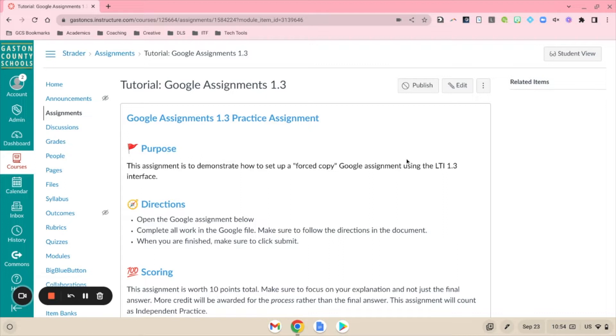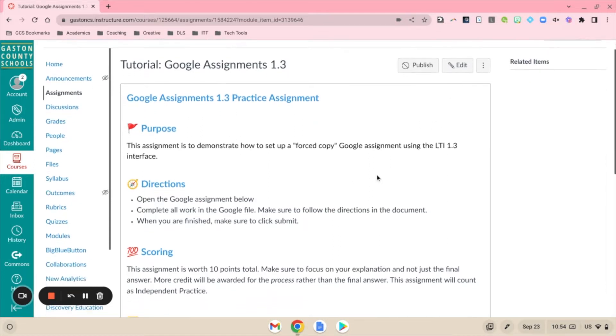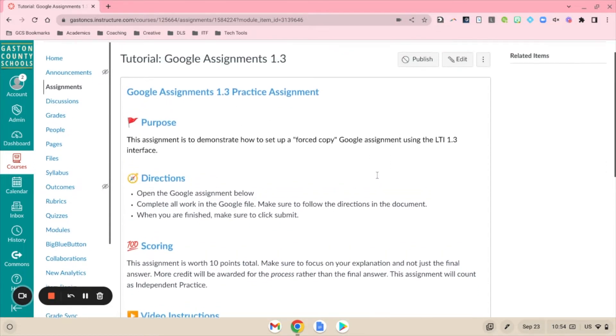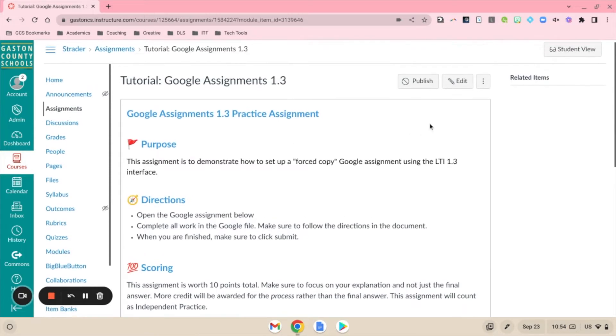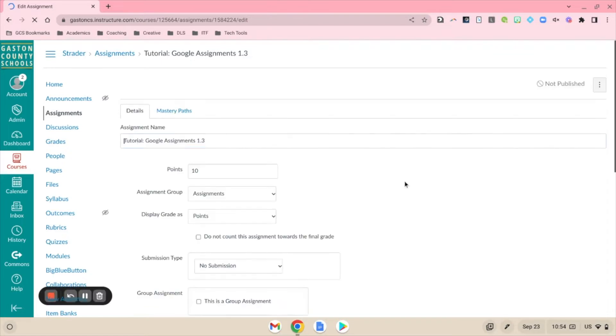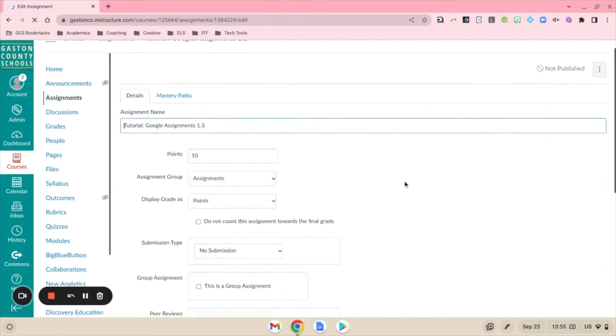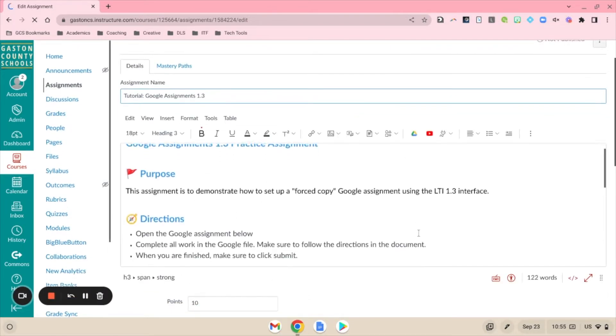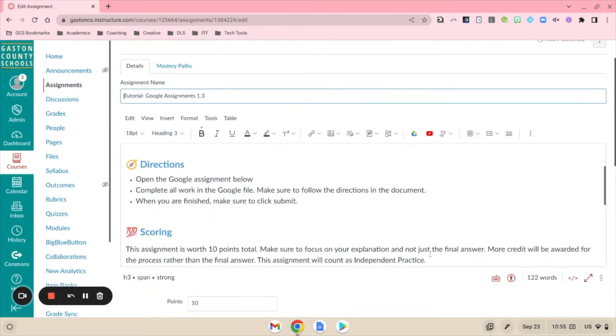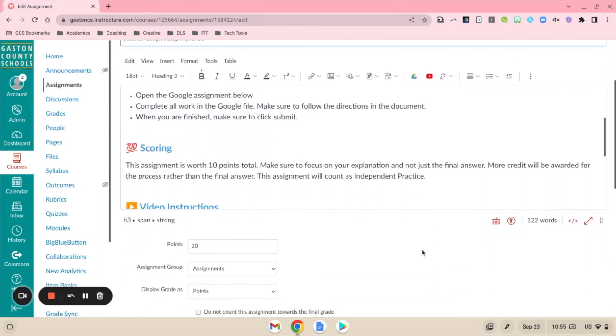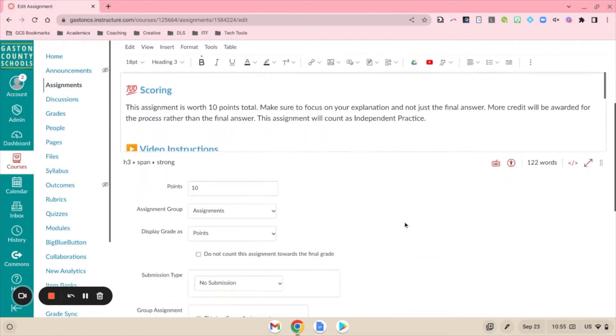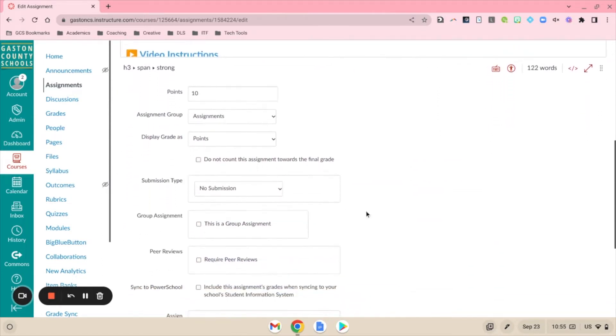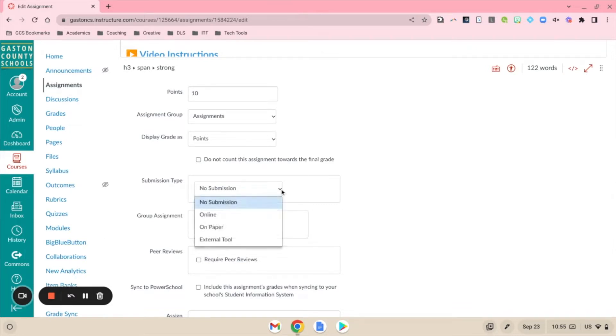Here what I have set up is just my basic directions for my students. We're going to go into edit and set up this assignment for our students. The new Google update, which is the Google Assignments LTI 1.3, is set up just like the original Google Assignments that we've been working on.